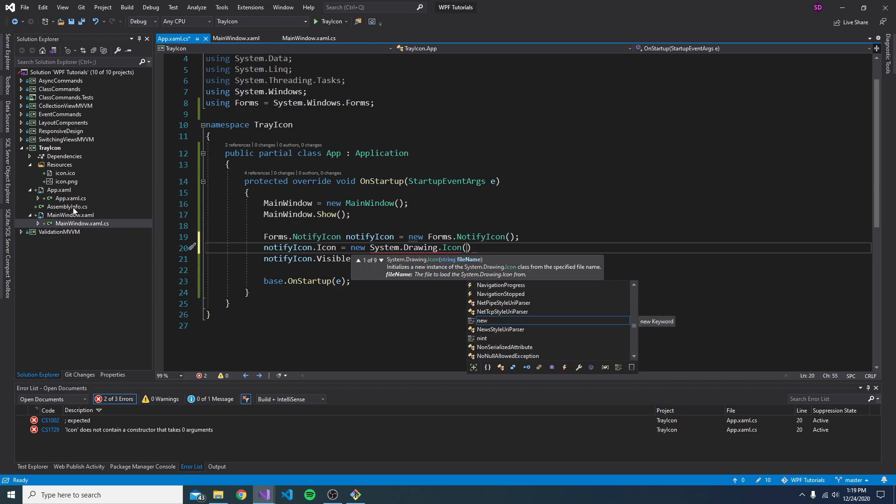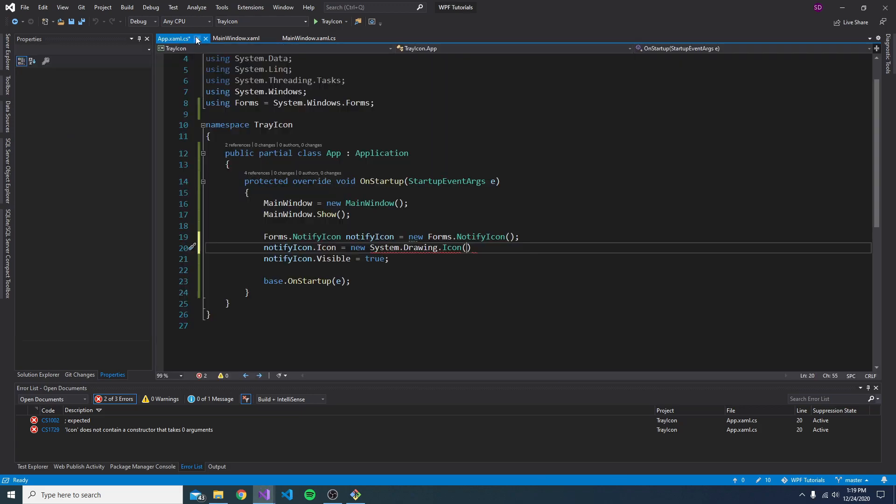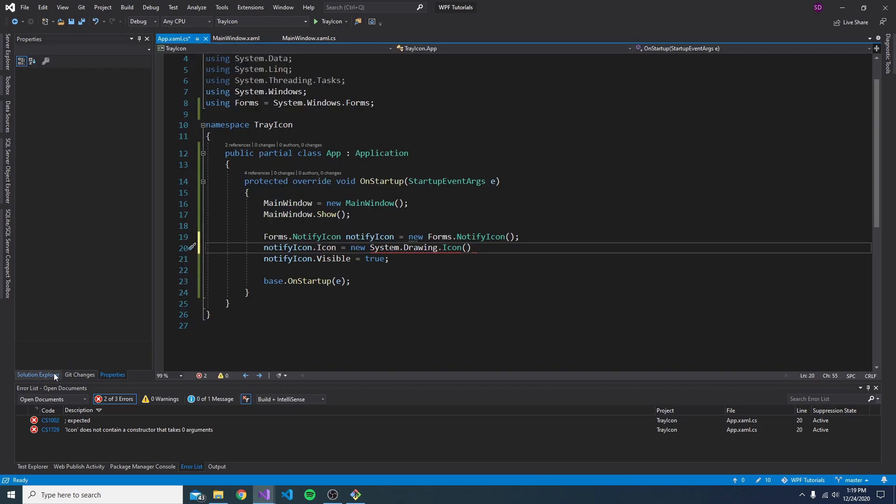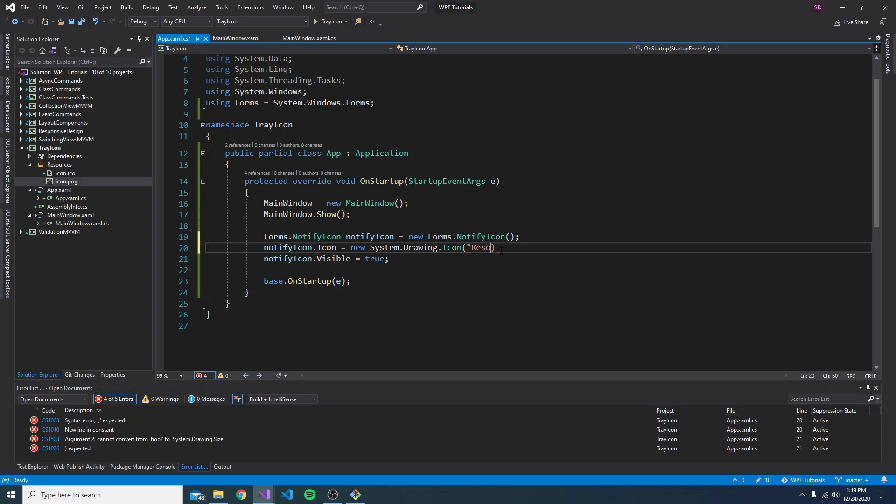So I have some resources over here. I have a PNG and an ICO. And this is just the good old Singleton Sean logo. So let's try the PNG first. So the path to that is resources slash icon dot PNG.